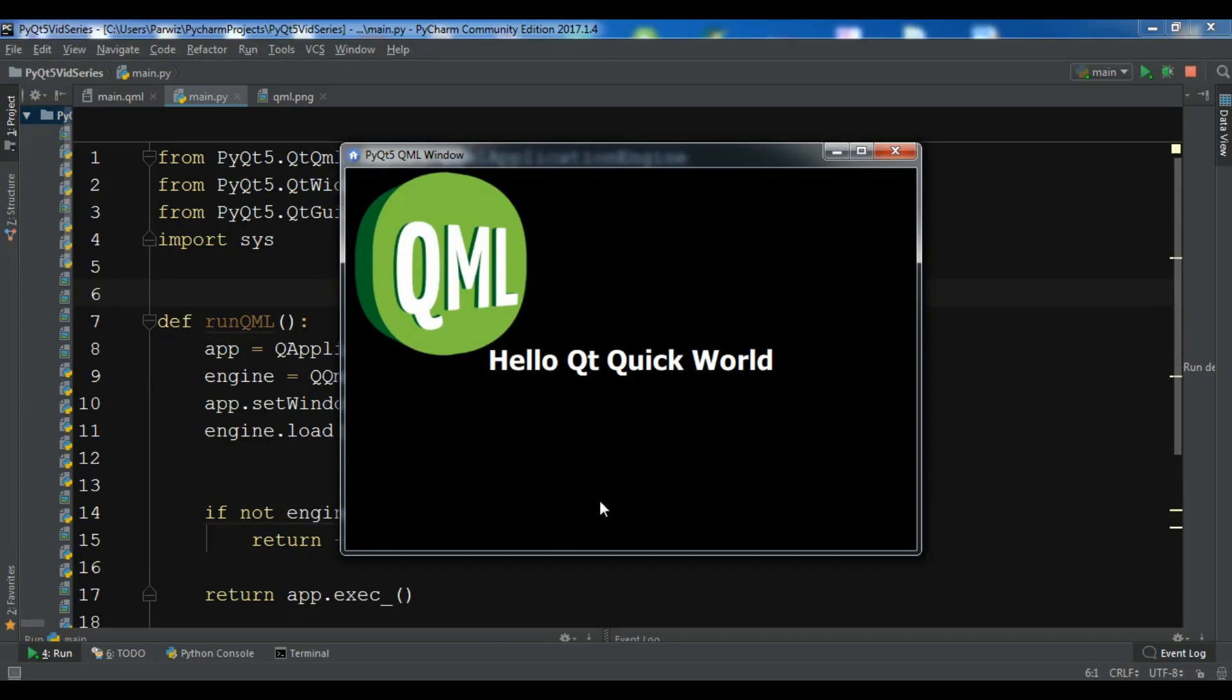In the previous video we learned how you can load image in your QML window. In this video I want to show you how you can create a simple text input in QtQuick.